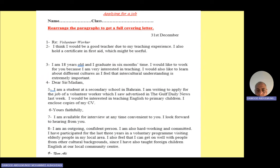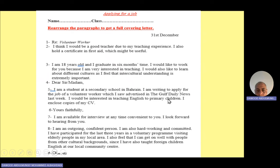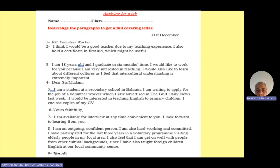Here is an example that is not arranged. We have points one to nine which you need to order. Number four — 'Dear Sir or Madam' — is the first item. Then RE: volunteer worker is the second point you must write. Then the first paragraph, number five, gives the reasons for writing: 'I am a student at school. I am writing to apply for the job of a volunteer worker, which I saw advertised in the Gulf Daily News.' This is the model answer for this letter, and you must follow all the points and instructions given in the advertisement on the exam paper.